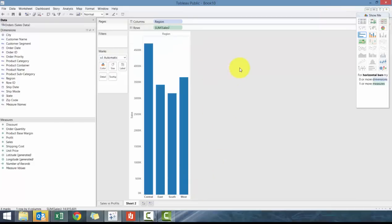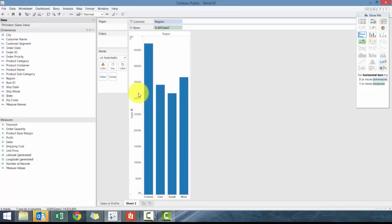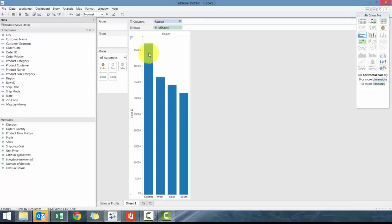And then what you'll see here is you can clearly tell that central has the most sales while south has the least. Another easy way of seeing is this is go to the sales axis or the y-axis and then click on this item and then order highest to lowest.